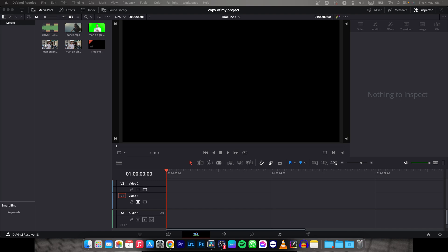Hey guys, my name is Elijah and in today's tutorial I will show you how to make your video split screen in DaVinci Resolve 18.